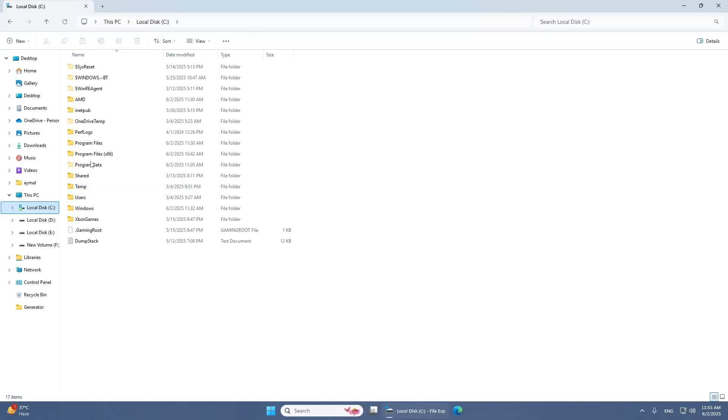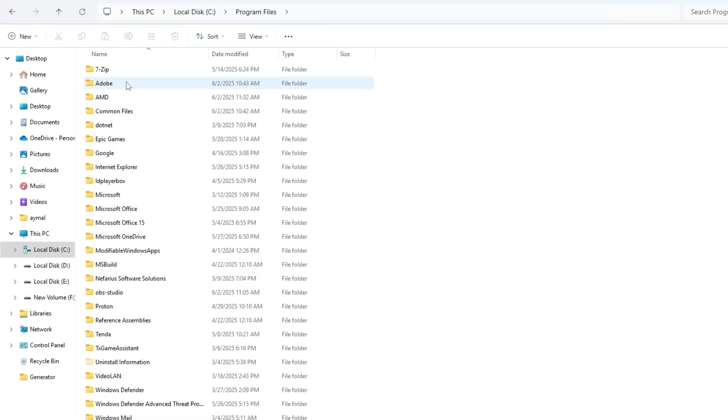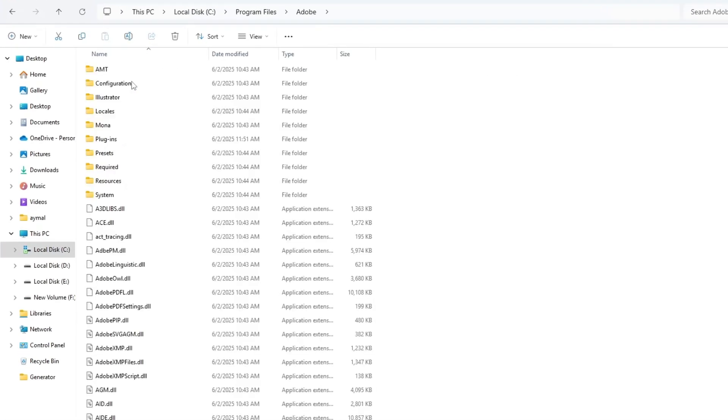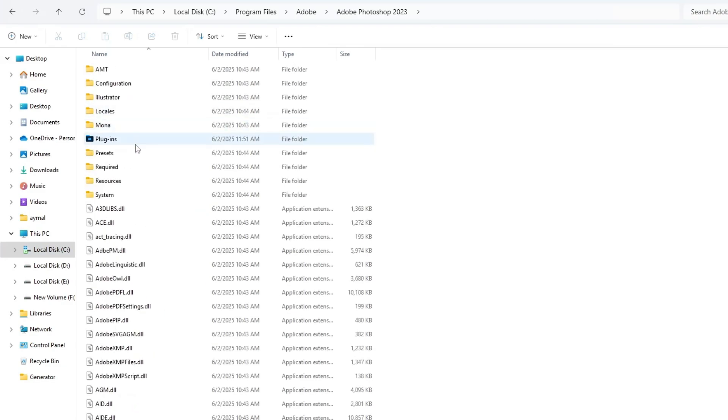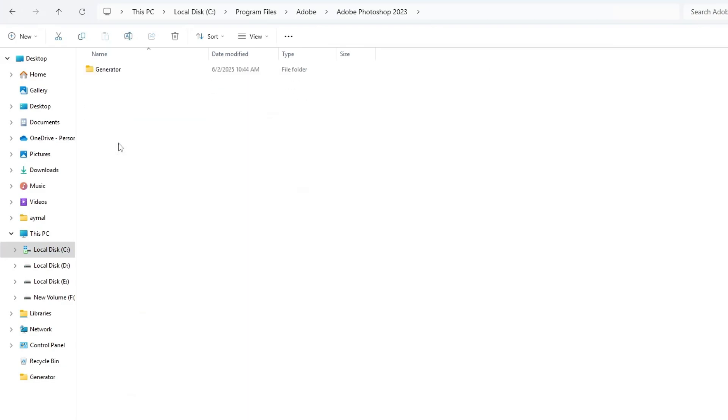Navigate to Program Files, then to the Adobe folder, and finally open the Adobe Photoshop folder. Inside, you'll find a folder named Plugins. Open this folder.